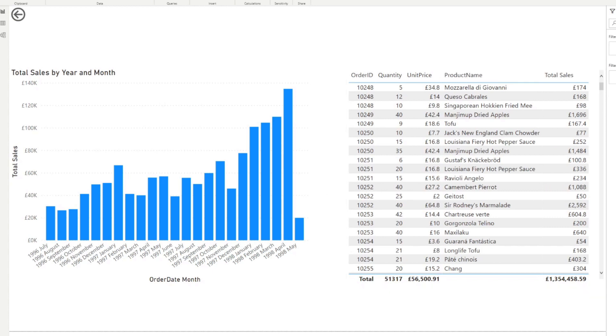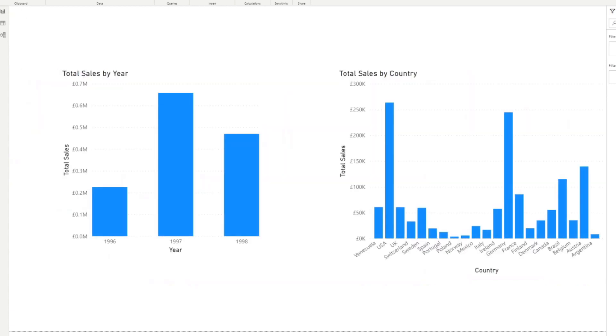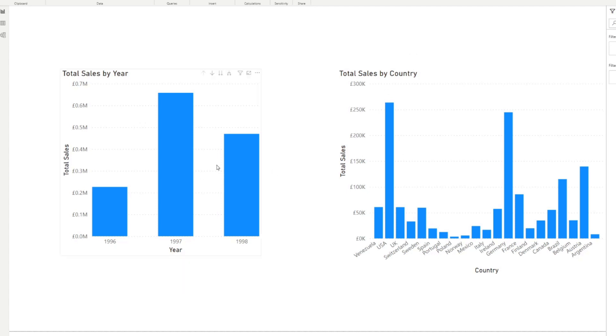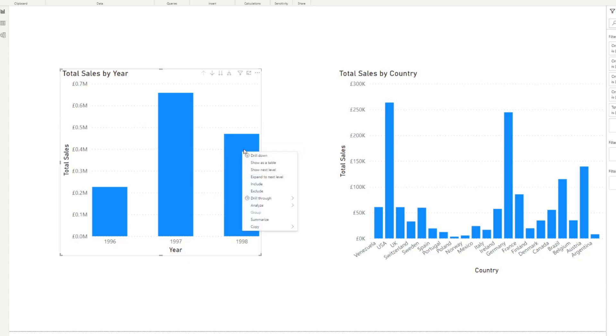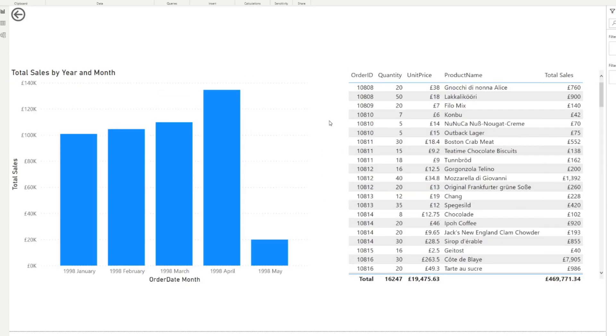So for example, if we go back to our initial page here, both of these visuals use total sales as a measure. So if you right click on any of these, like for example, let's right click here on the total sales by year, you will notice a drill through option that will allow you to drill through to that second page. And when you select that, it will redirect your users to this page with the pre filtered options that they have selected in the drill through.